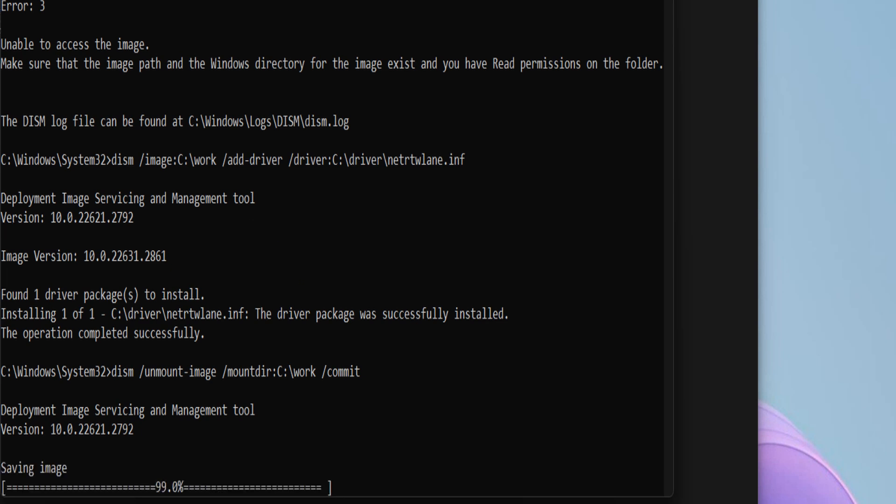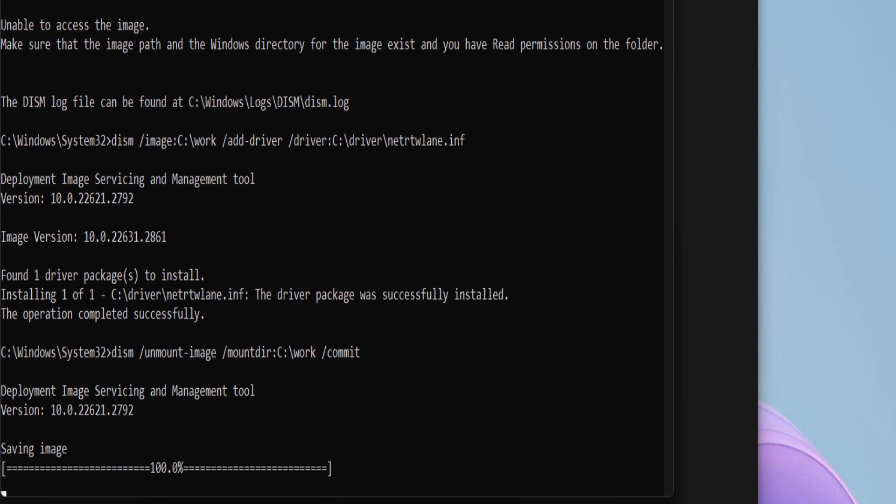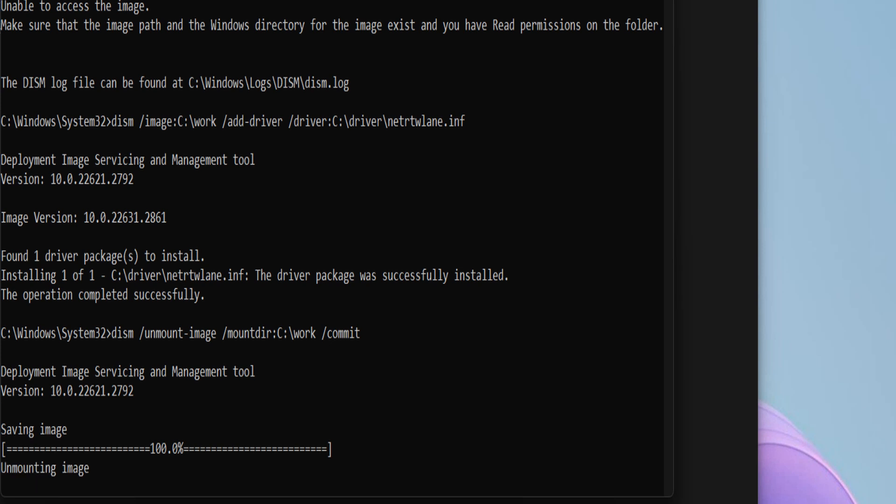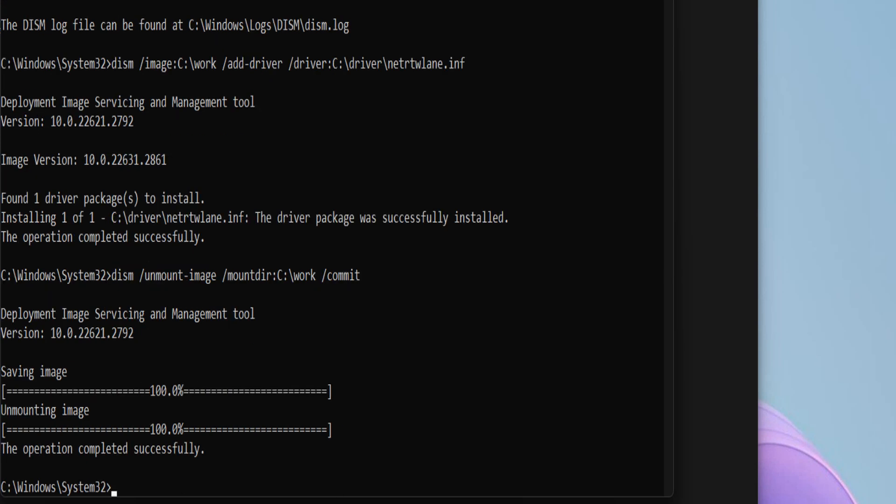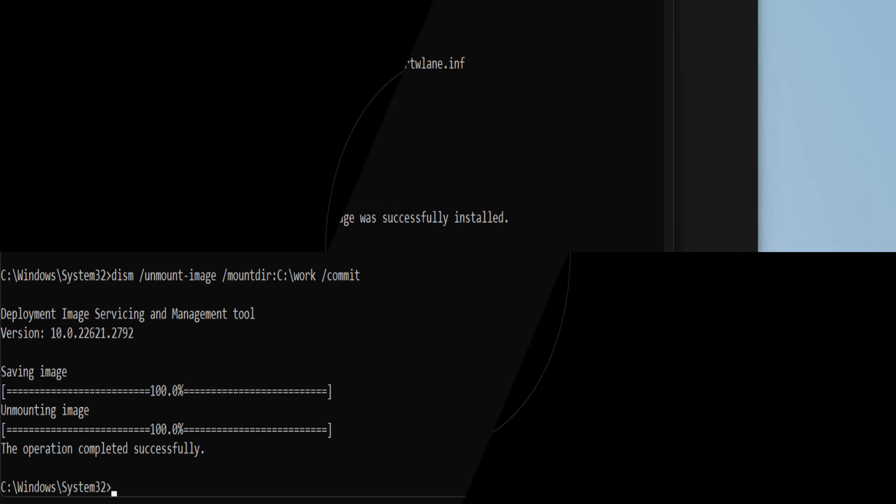When the command finishes executing, you have added the driver to the Windows installation file. You can now use this USB flash drive to install Windows on systems with the added driver. Operation completed successfully. That is it. If you have any questions, please comment below. Thank you for watching. Have a nice day.